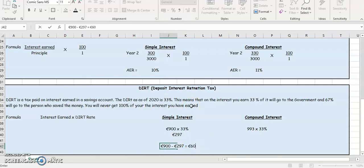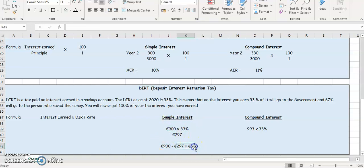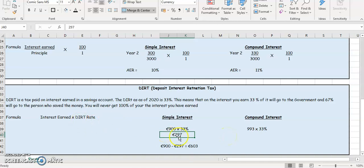So €603. That's how much the person is going to get. Even though they've earned the interest of €900, they're only going to get €603. Why? Because €297 of it is going to go on DIRT to the government.